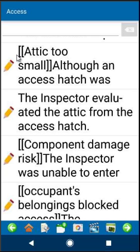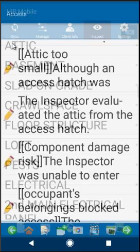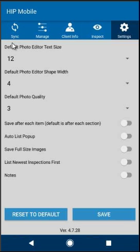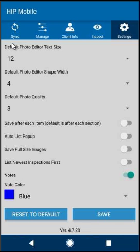One thing you could do on mobile to make this pop more is to go back to the home section and go to settings. Settings is up along the top of the program. In settings you have an option that says notes down at the bottom — we're going to turn that on.